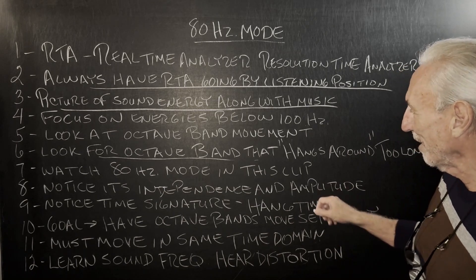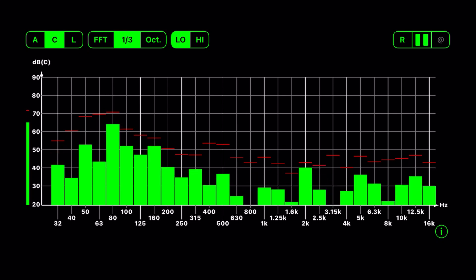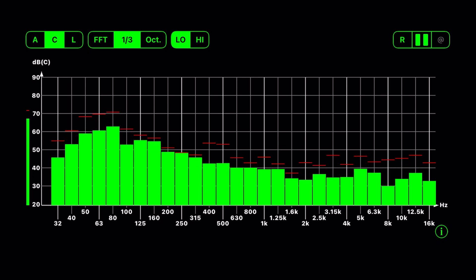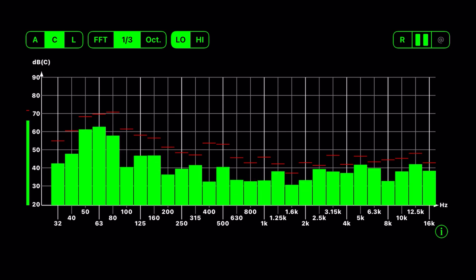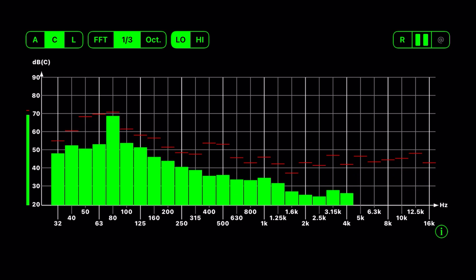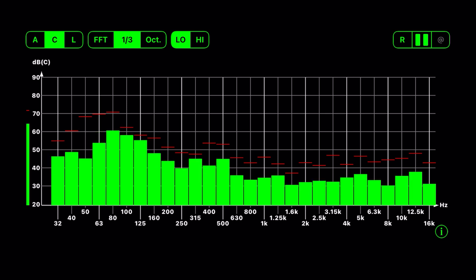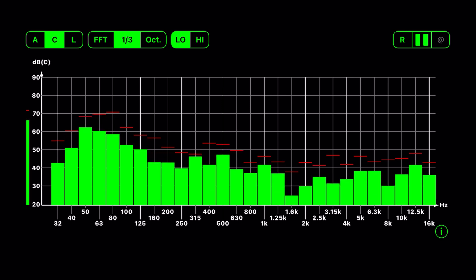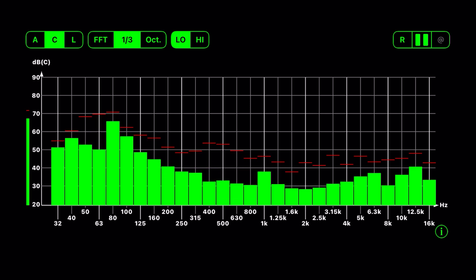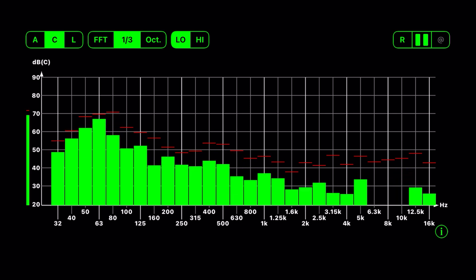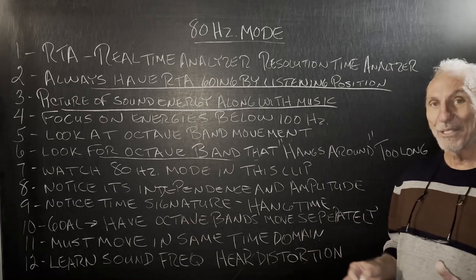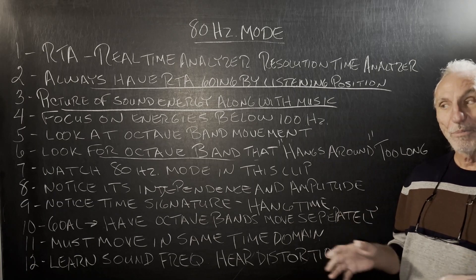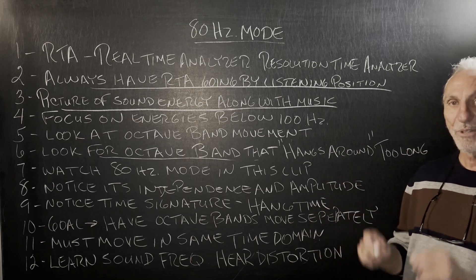The harmonics have come into play but that one band is still hanging up there, not in sync with everything else. Watch this clip — I'll talk over it. You can see at 80 hertz, that's in my studio. I've been fighting this for years. It's floor-to-ceiling, so I need more square footage of treatment. You can see where this 80 hertz octave band is not behaving like the others — it has a longer hang time.